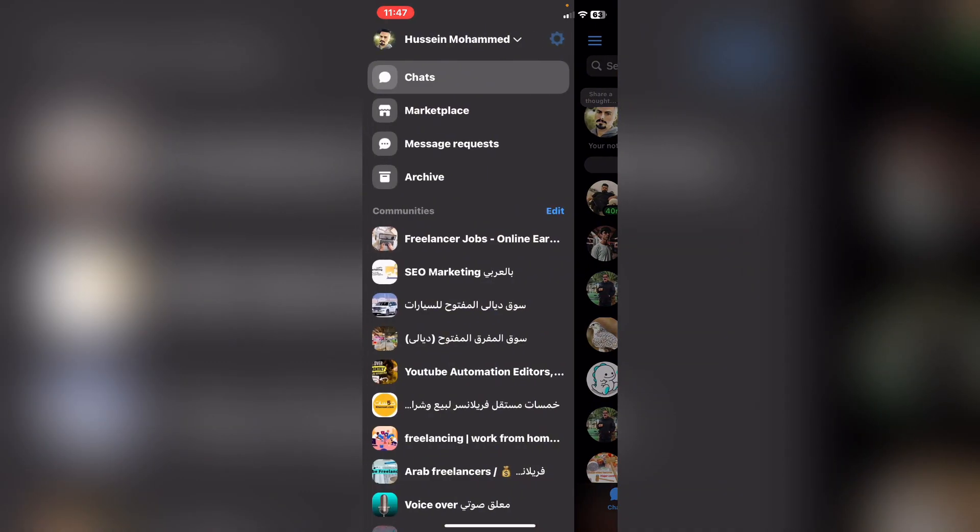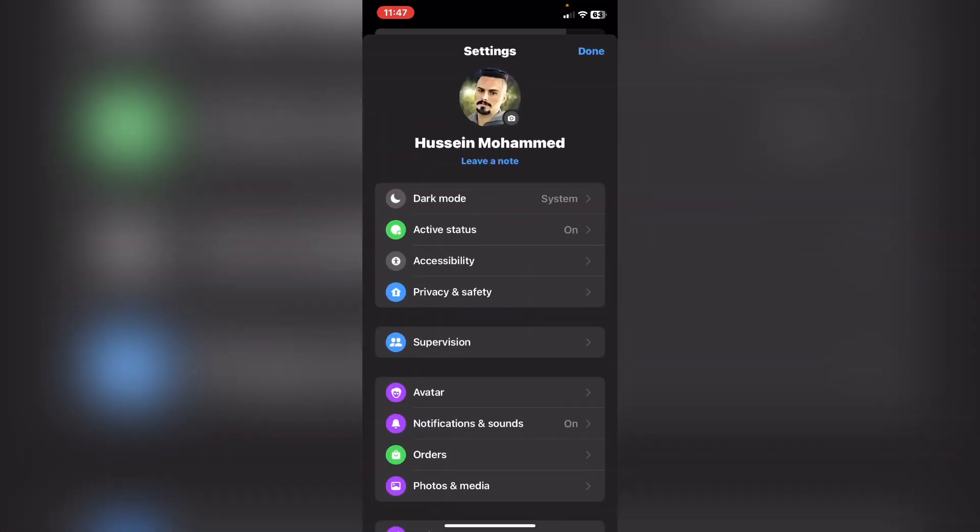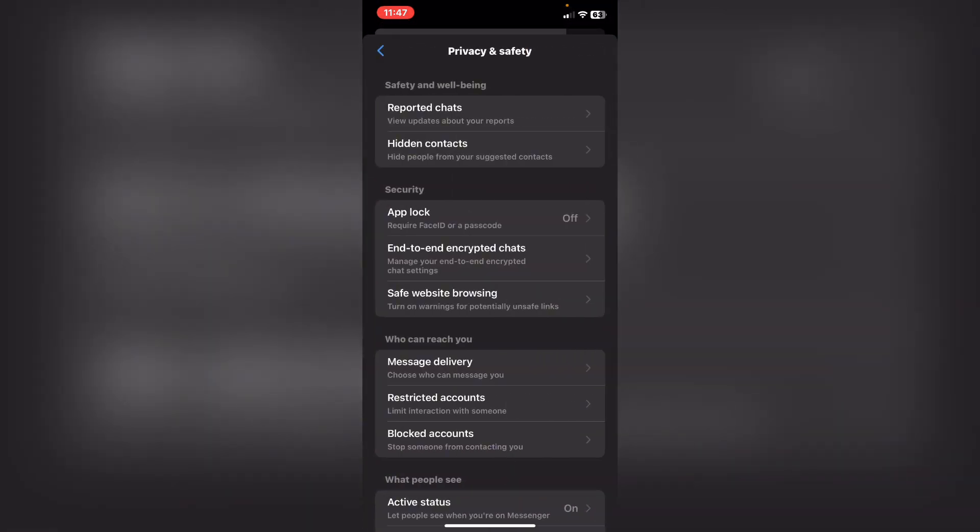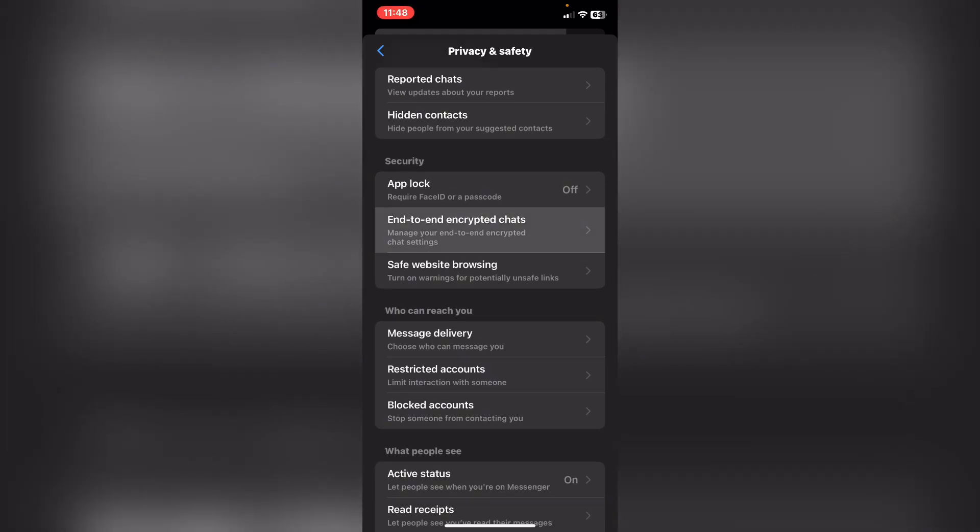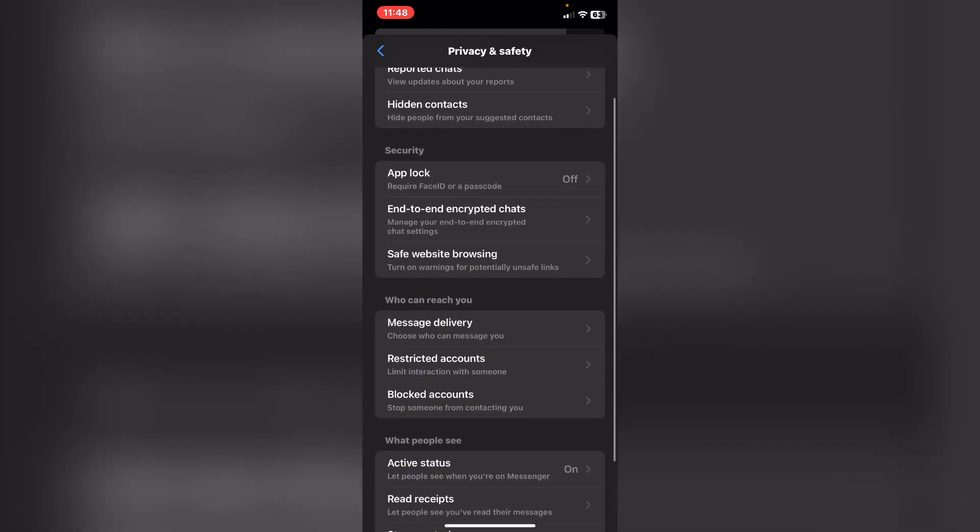After that, click on the gear icon on the right top corner and tap on Privacy and Safety. Then scroll down and press on End-to-End Encrypted Chats.